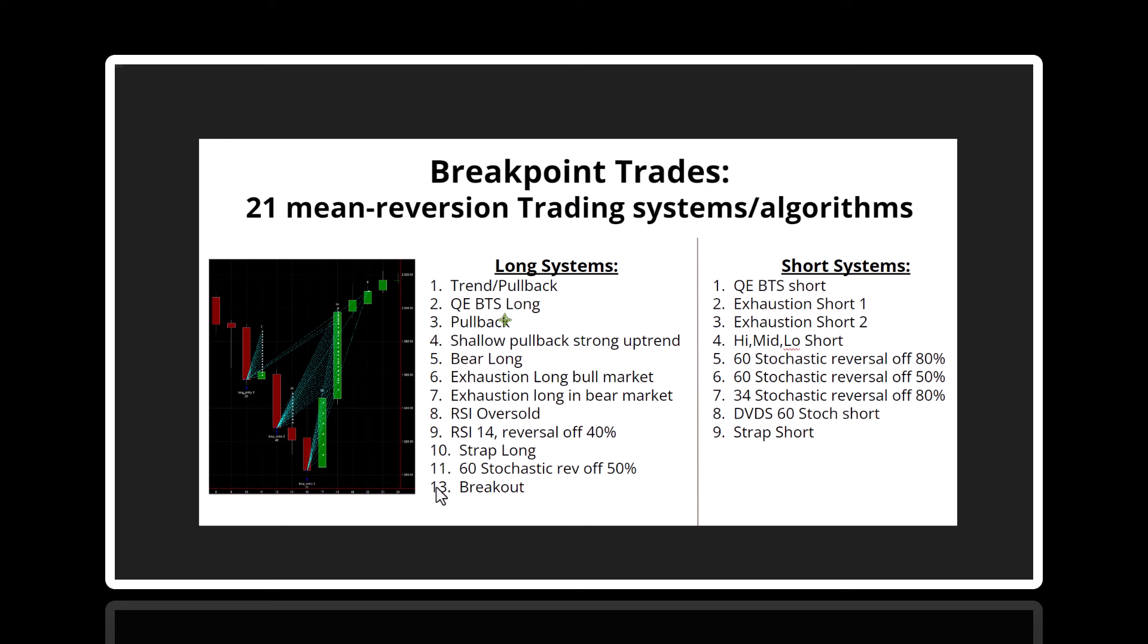Trend, pullback, pullback, RSI oversold, RSI 14 reversal, S-trap, stochastic. Now, there's actually 22 systems here instead of 21. The breakout I included on here, but it's not a mean reversion system. It's actually they occur on breakout to new highs. But all the others are mean reversion. And there's 21 of them, and they all have very high statistics, typically 80%, 90% winning trades.